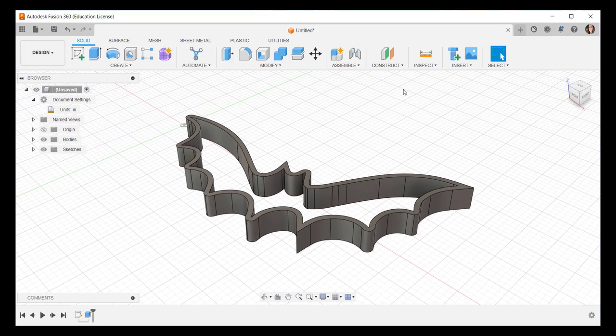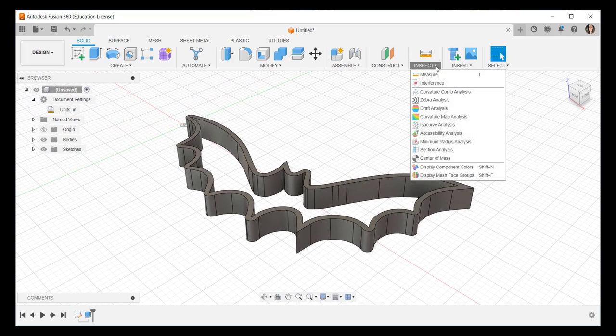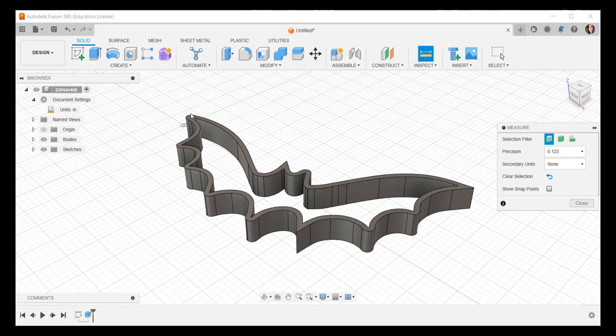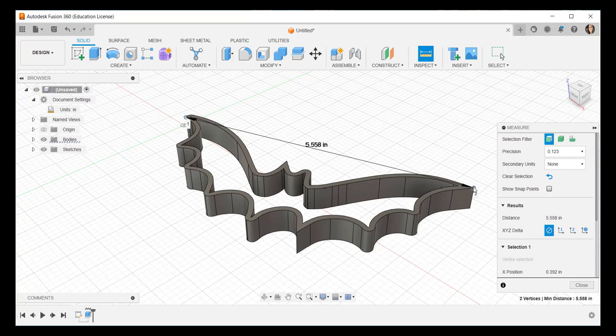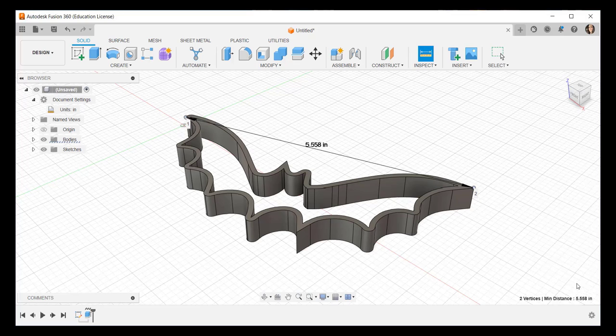Now with the Inspect tool, we can click on opposite ends to see how large it is. It's 5 1⁄2 inches.